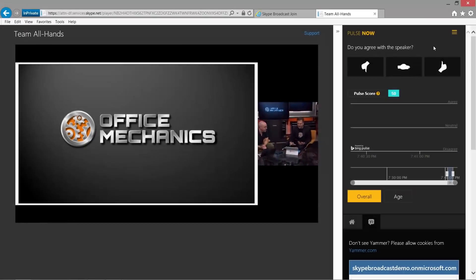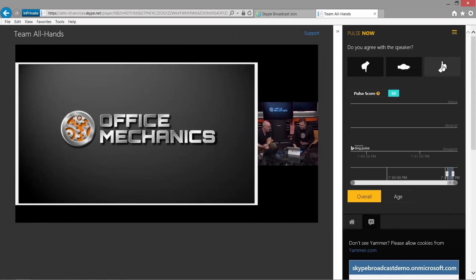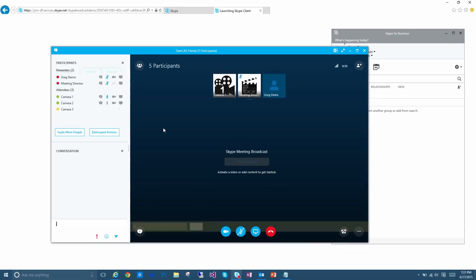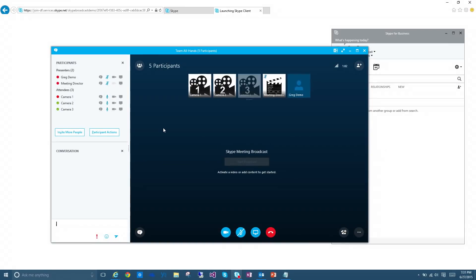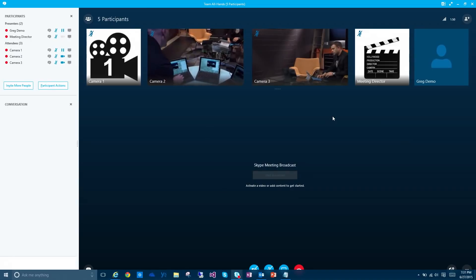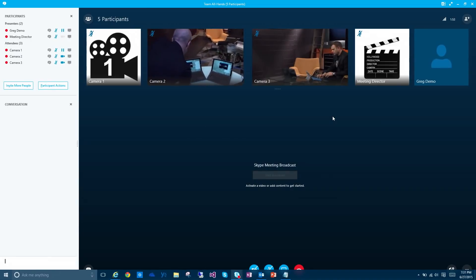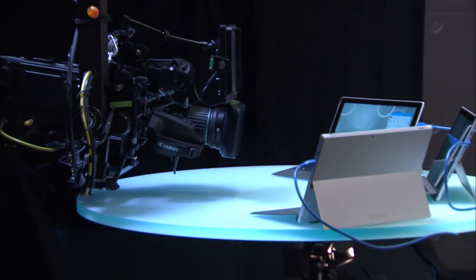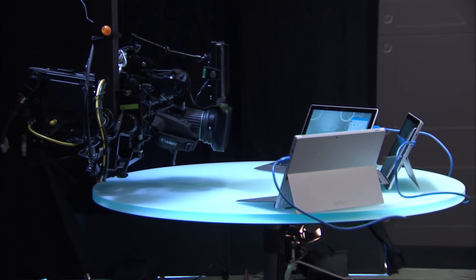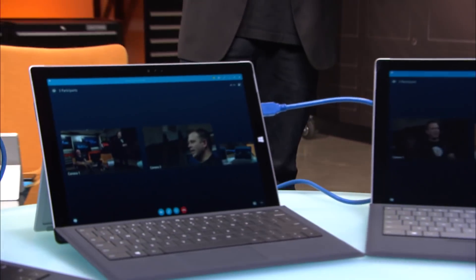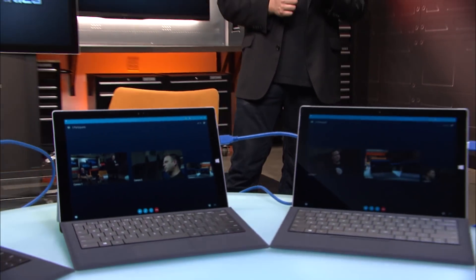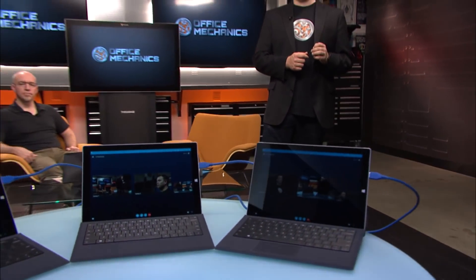Coming up on today's show, we're going to take a look at the new Skype meeting broadcast. We'll explore what it is, how it works, and we'll even be using our studio cameras as event team members and USB connected webcams during the filming of the show as we demonstrate the new producer capabilities for managing the broadcast experience.